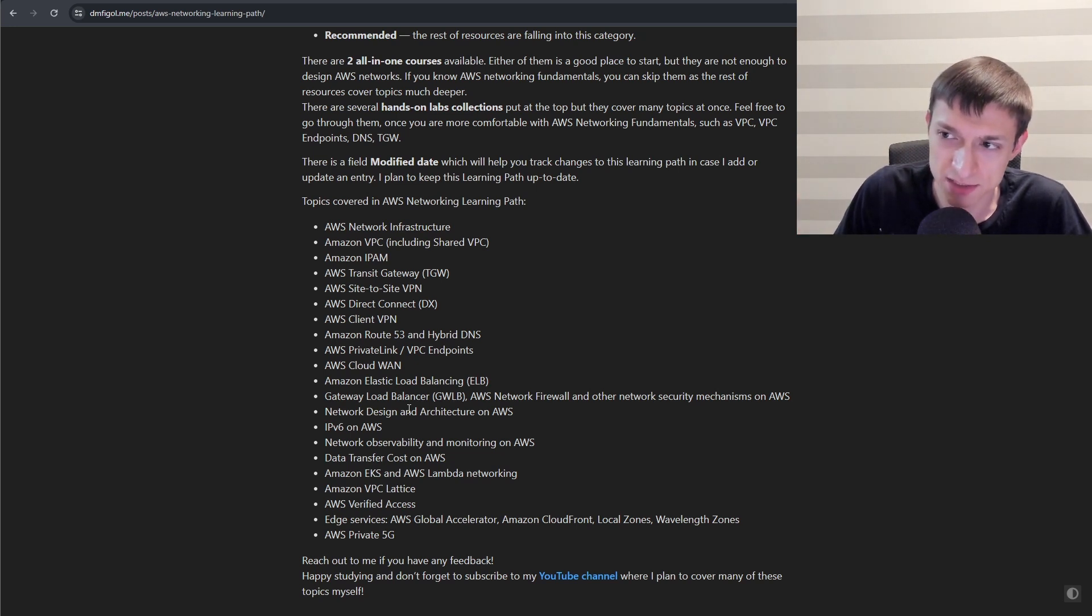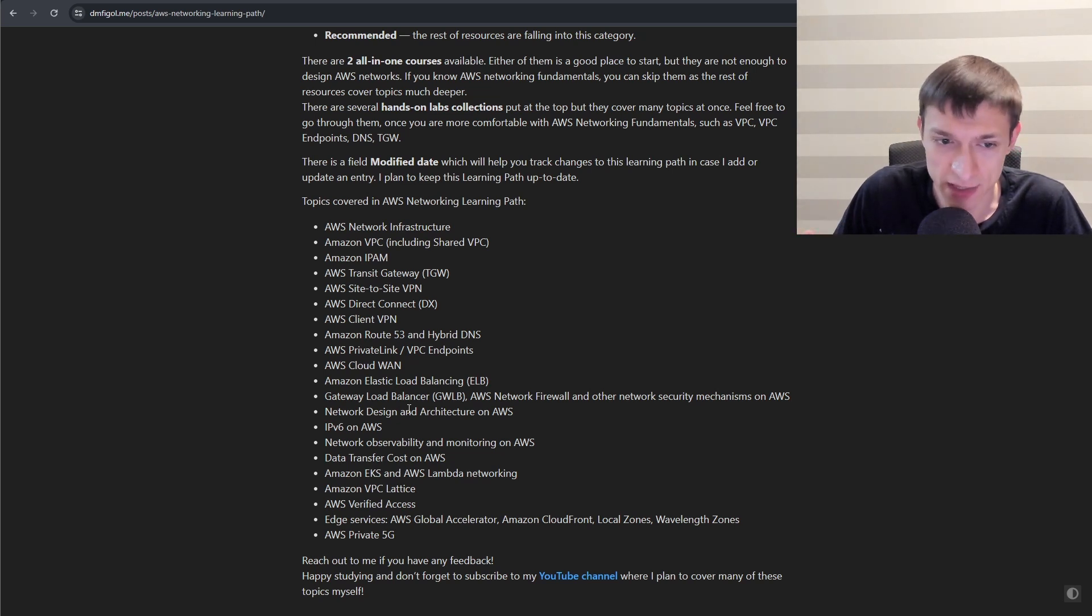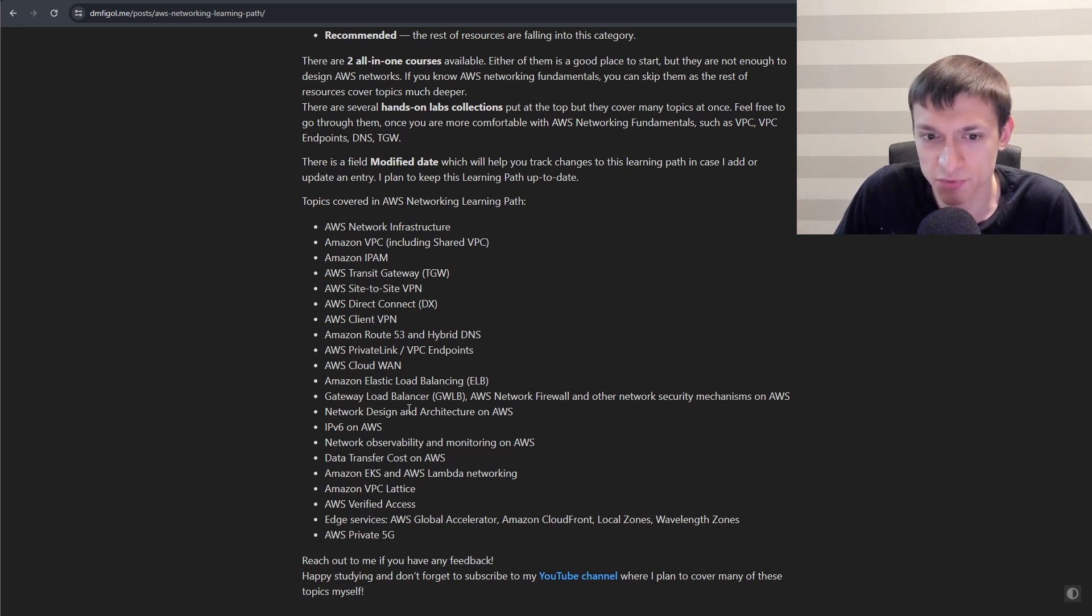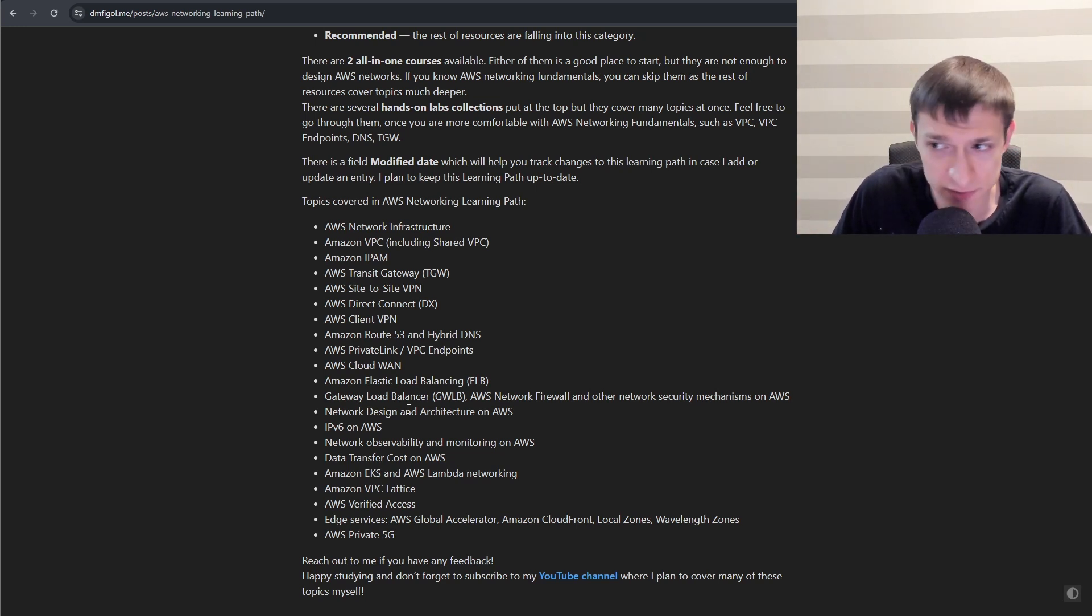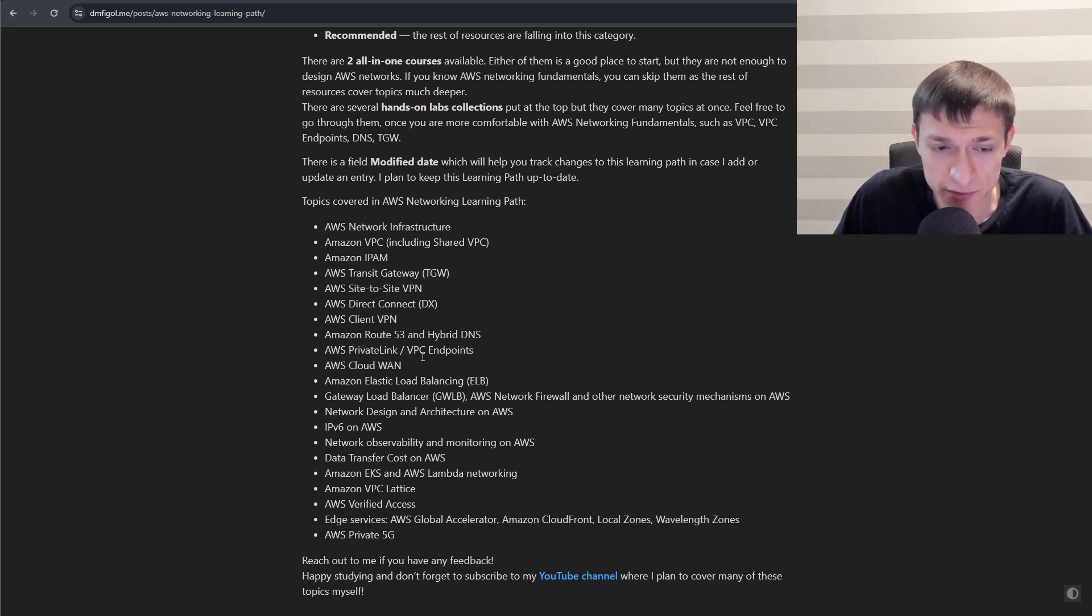Then VPC Lattice to connect your services together. AWS Verified Access to allow zero-trust access to your applications. Edge services, things like AWS Global Accelerator, CloudFront, Local Zones, Wavelength Zones, Outposts, etc. And then lastly, AWS Private 5G. So those are the main topics.